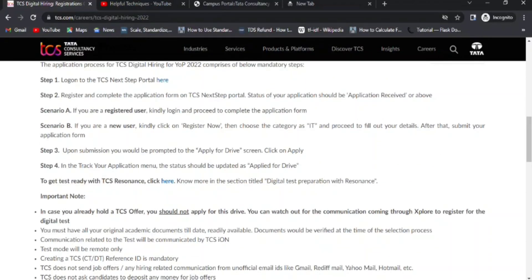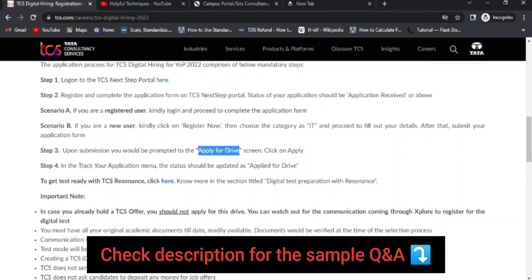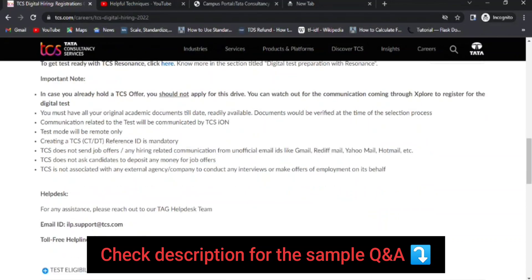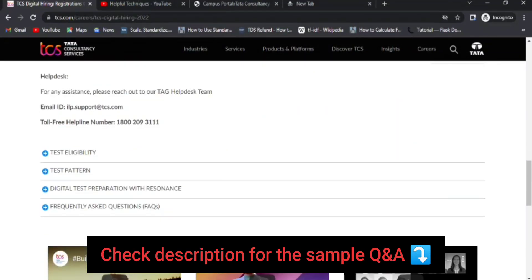On the NextStep portal, if you're a new user you need to register; if you're an existing user, just click the 'Apply for Drive' option and you're done. If you face any difficulties or need a demo on how to apply, let me know and I'll make a short four-to-five minute video on the application process and upload it before 2nd April.